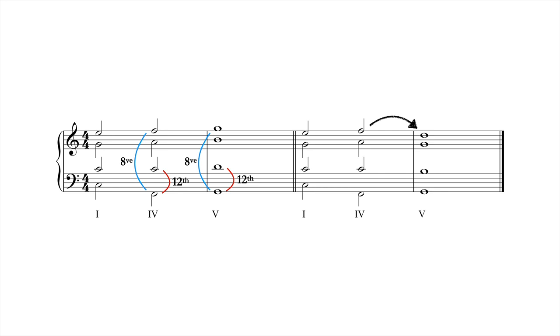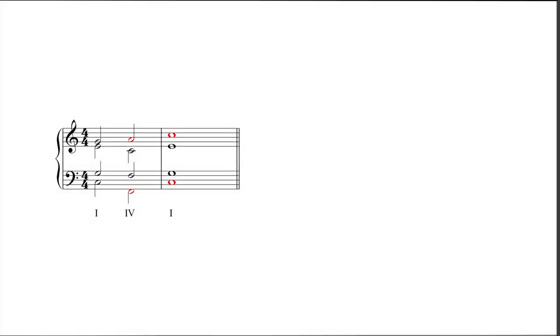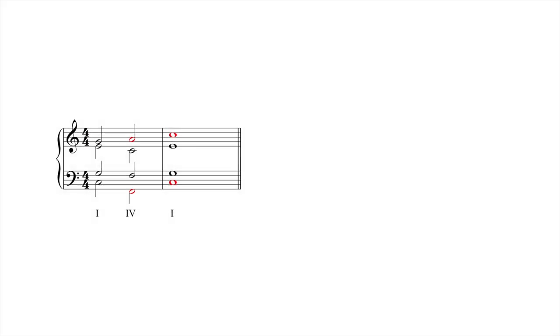Whereas parallel octaves and fifths create holes in the texture, octaves and fifths in outer voices, soprano and bass, can also sound bare depending how they're approached. Look at the following example. Even though the outer voices don't contain parallel octaves, the octaves are approached by leap in both voices from the same direction. The combination of consecutive leaps, similar motion, and the hollow sound of an octave makes the octave stick out, since leaps always call attention to what follows.